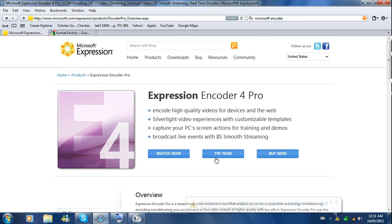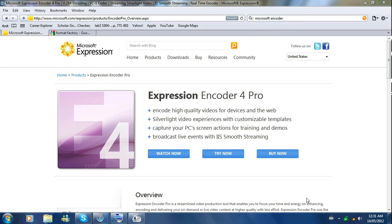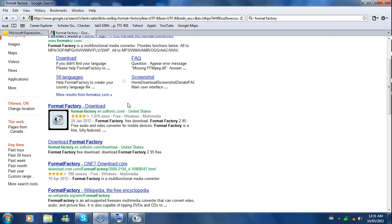Microsoft Encoder — you're just going to hit 'Try Now.' It's basically free, with one exception: you can't convert the format to upload to YouTube.